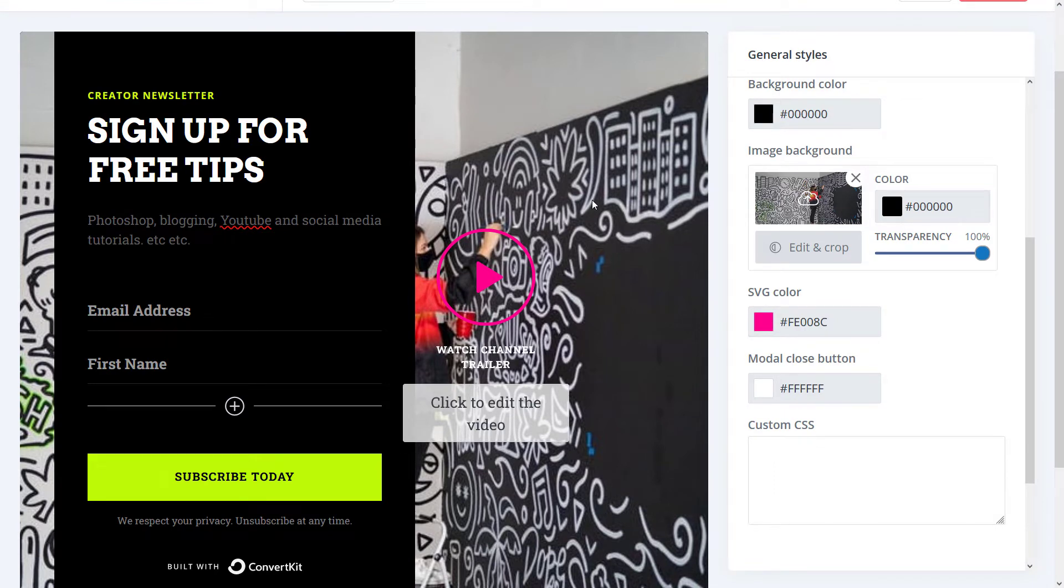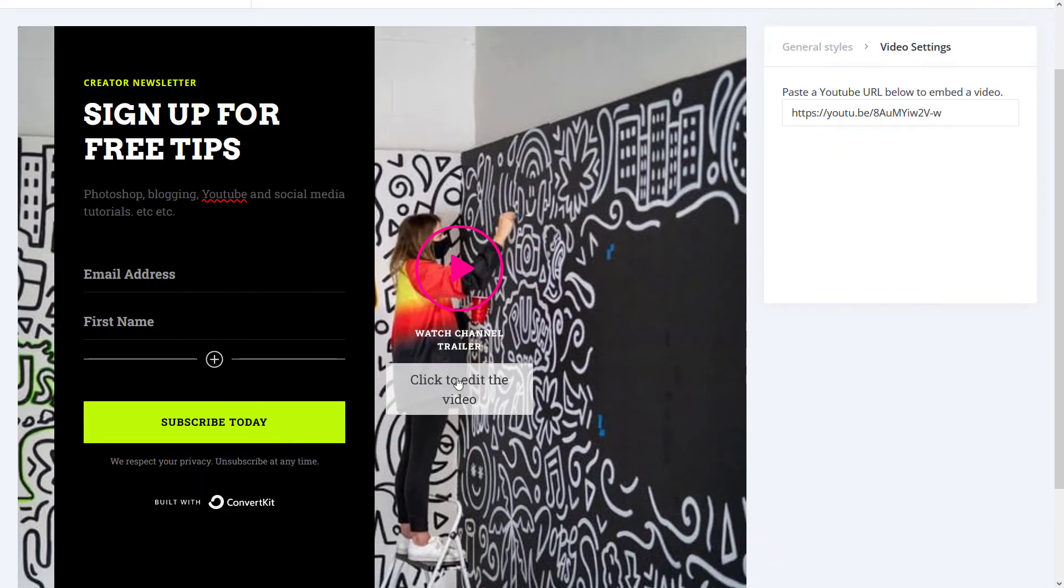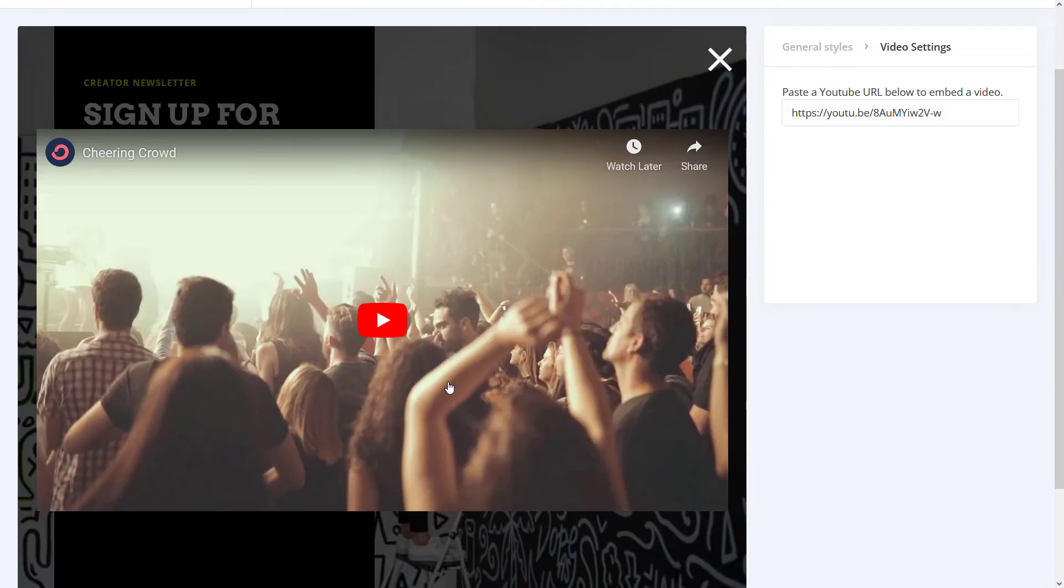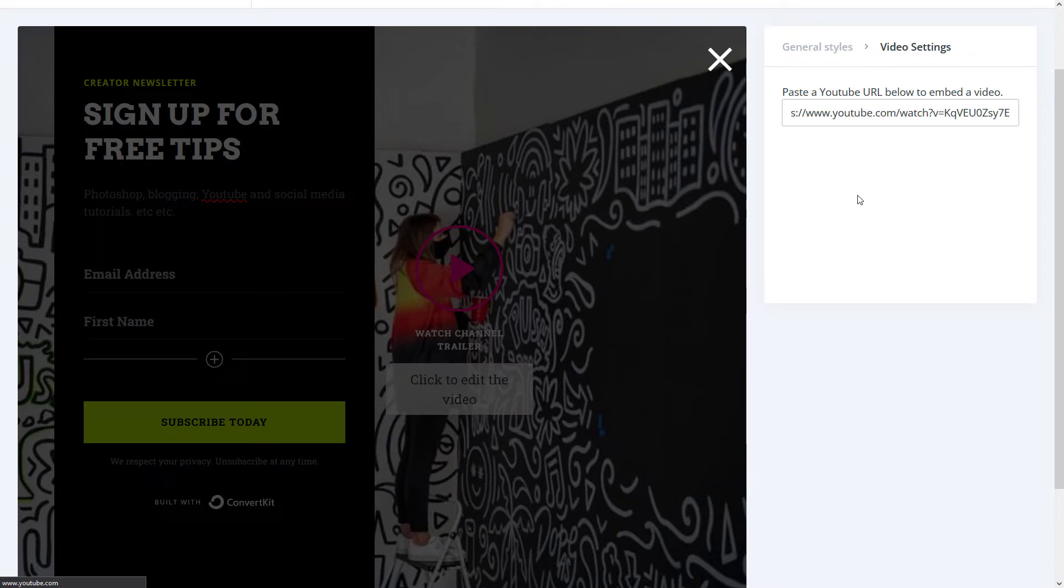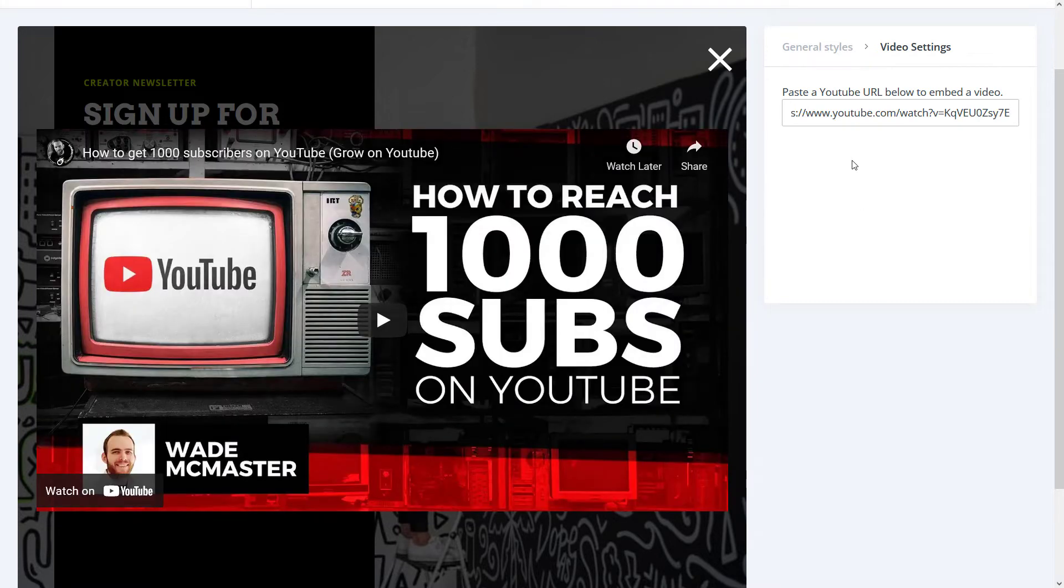Now we've also got this video section here. I want to actually click to edit the video. I click on the video itself, and I can paste a YouTube link. So I'm going to paste one of my videos in there. And I'm happy with that. So I'm going to hit enter.